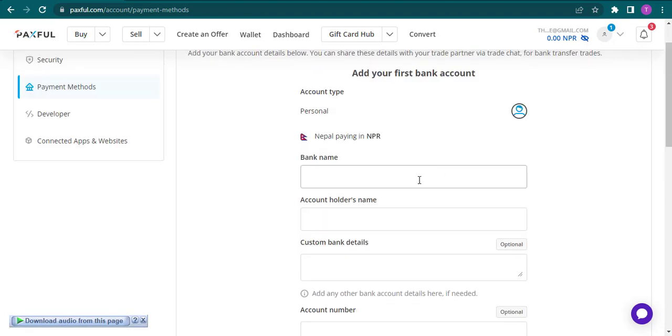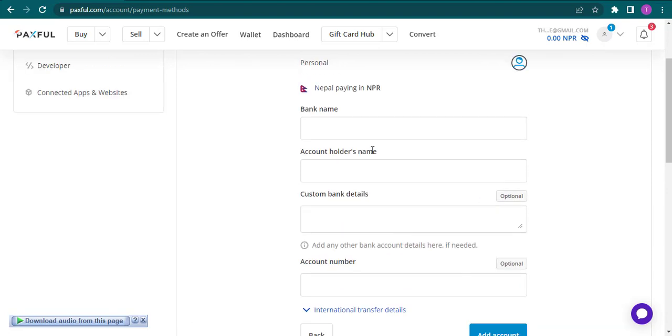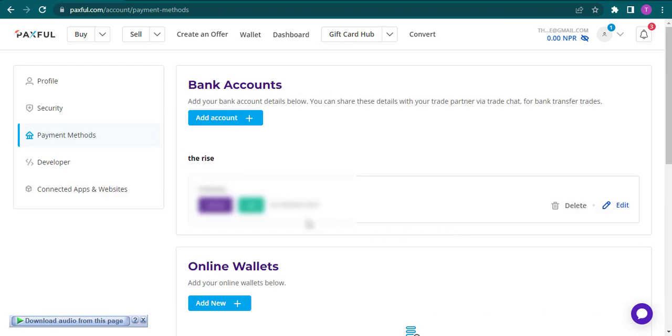Now here you need to add in your bank name, your bank holder's name, and your account number. Once that's done, you can click on Add Account. As soon as you do that, you can see your bank account has now been added.